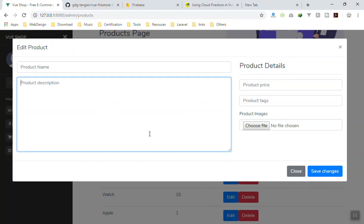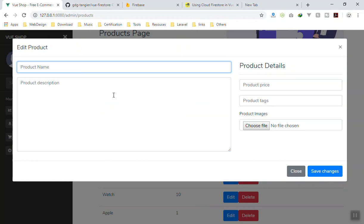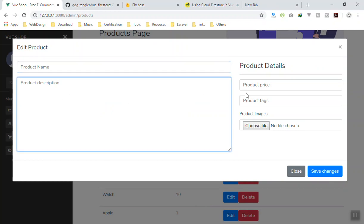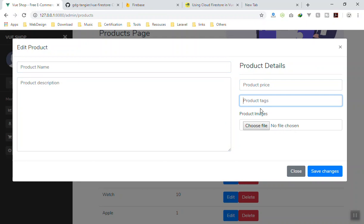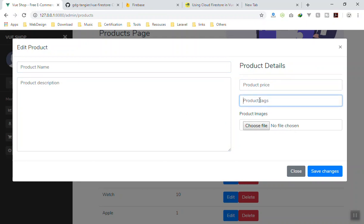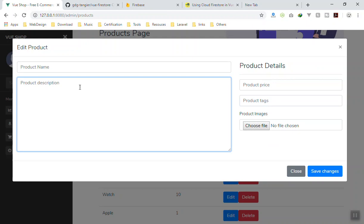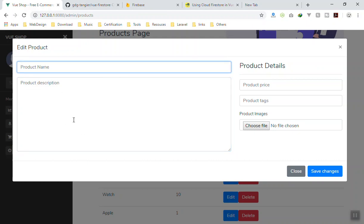Here is the basic design done behind the scenes — a bigger modal window with product name, description, price, tags, and image. There are more options we'll do later. For tags it should accept more than one, and we'll have multiple images and a rich text editor for the product description — we'll do that in the next video.